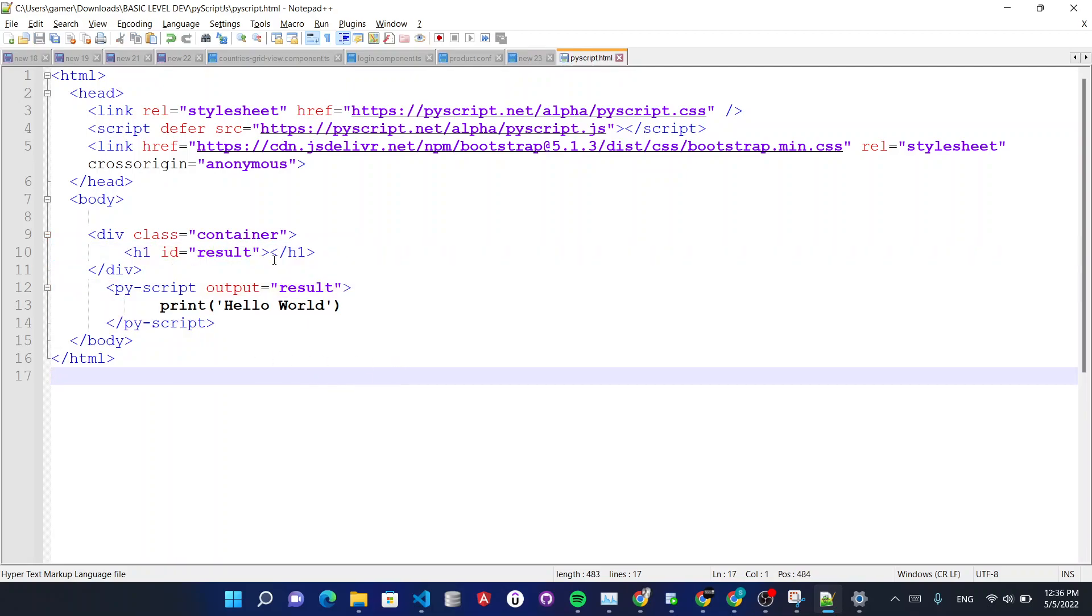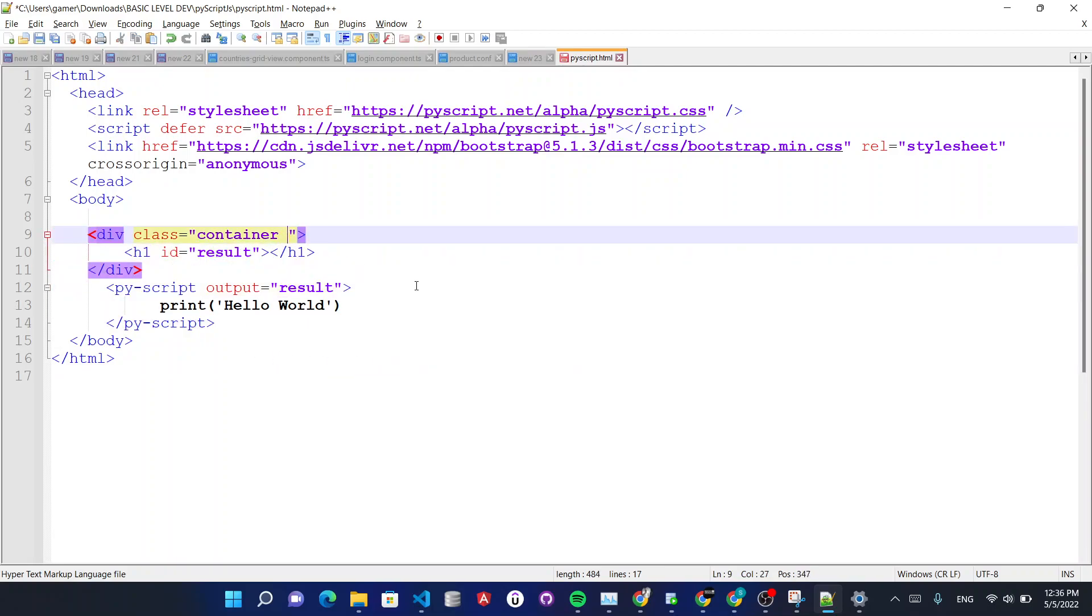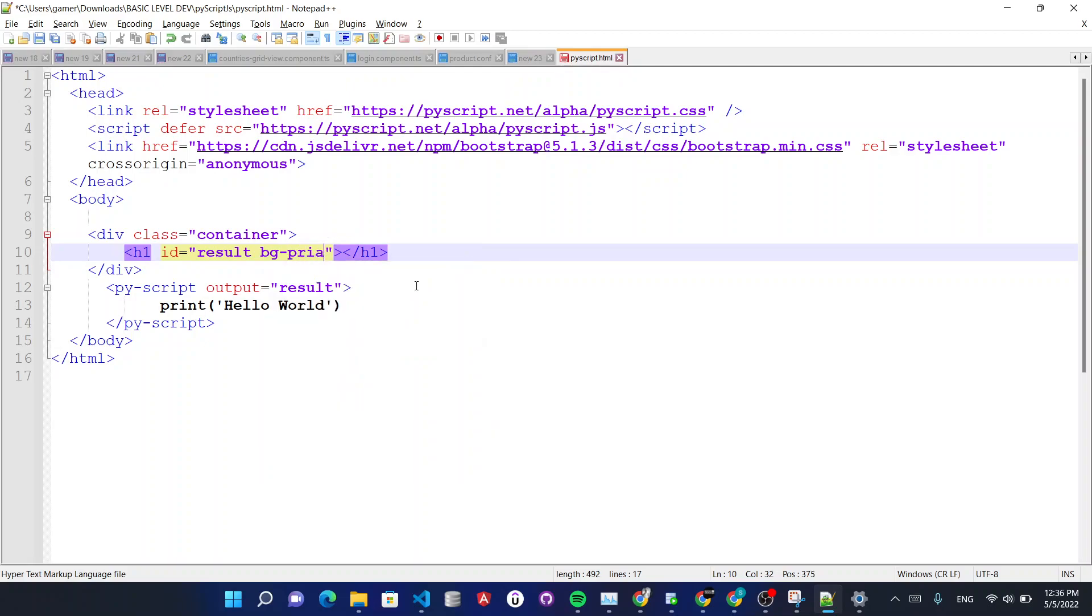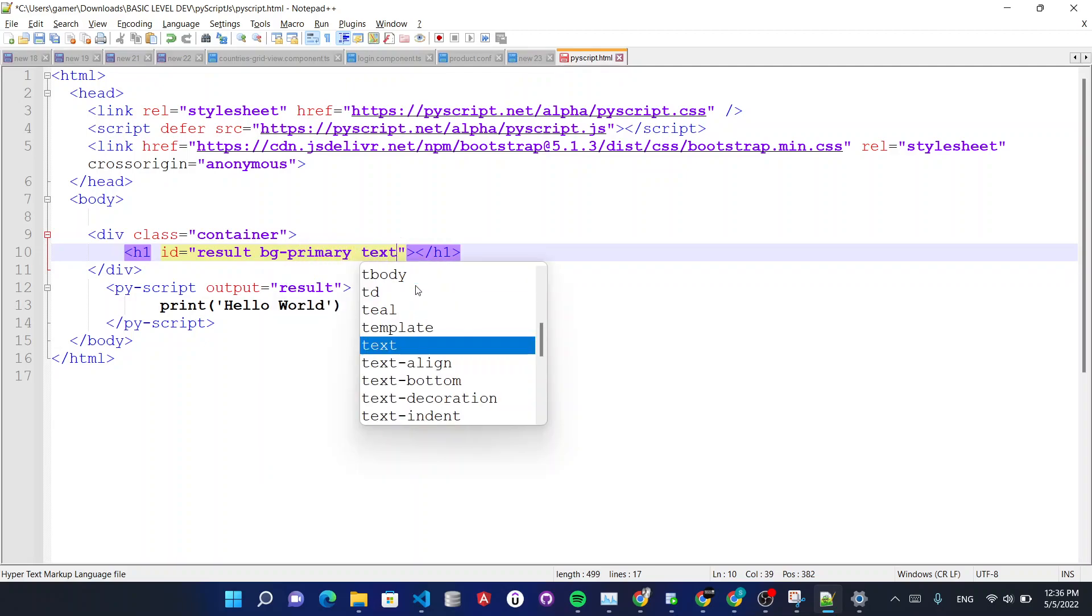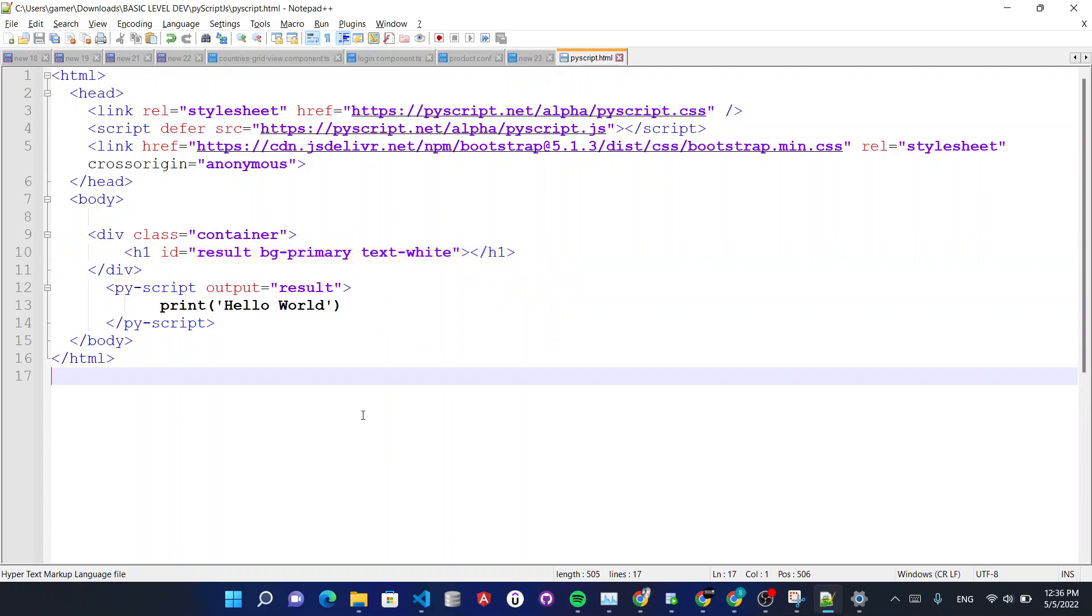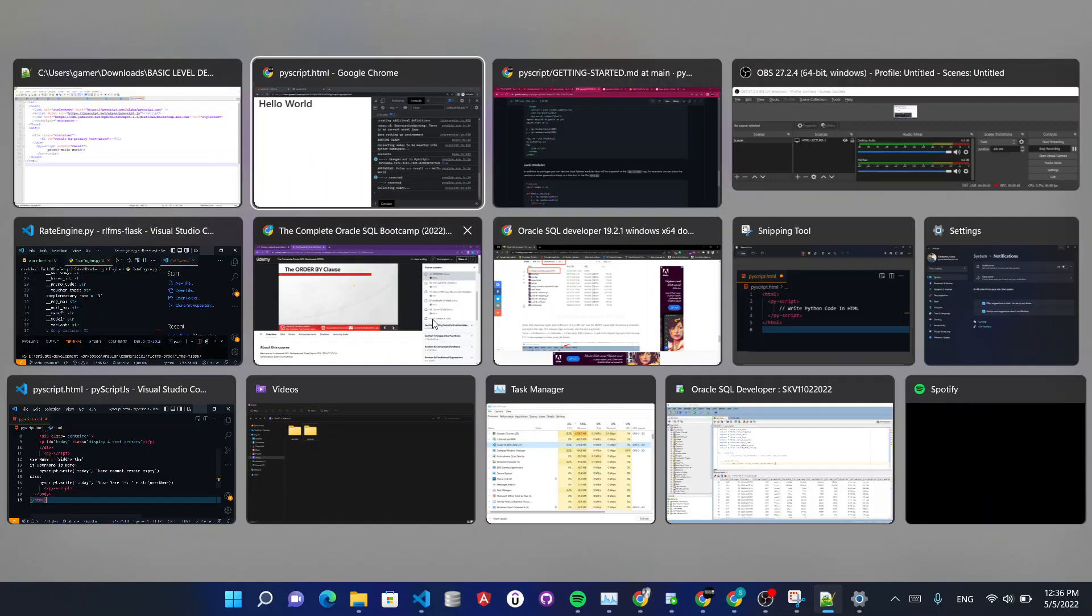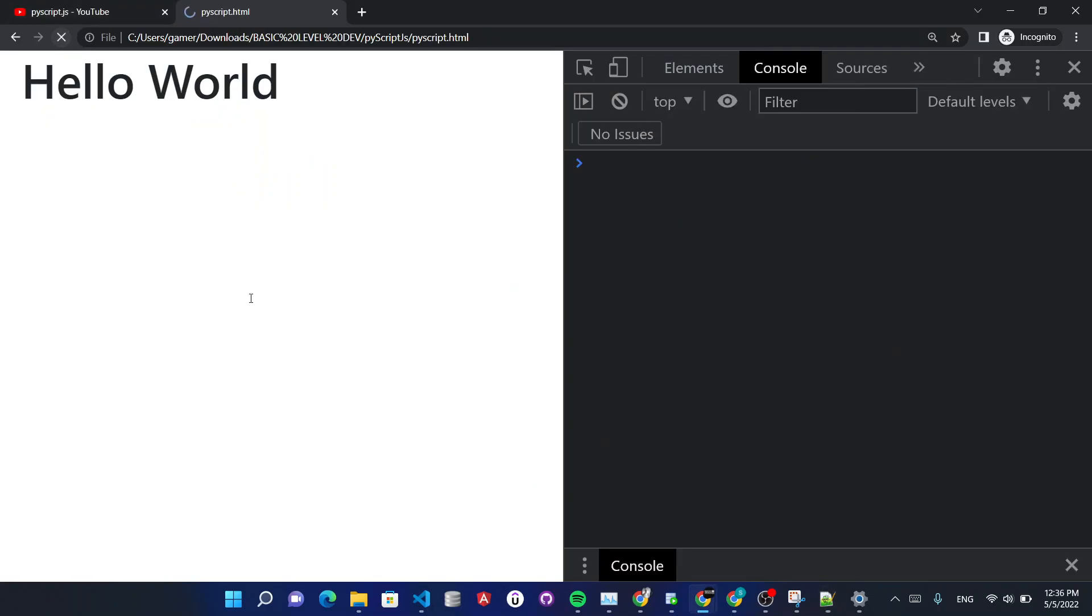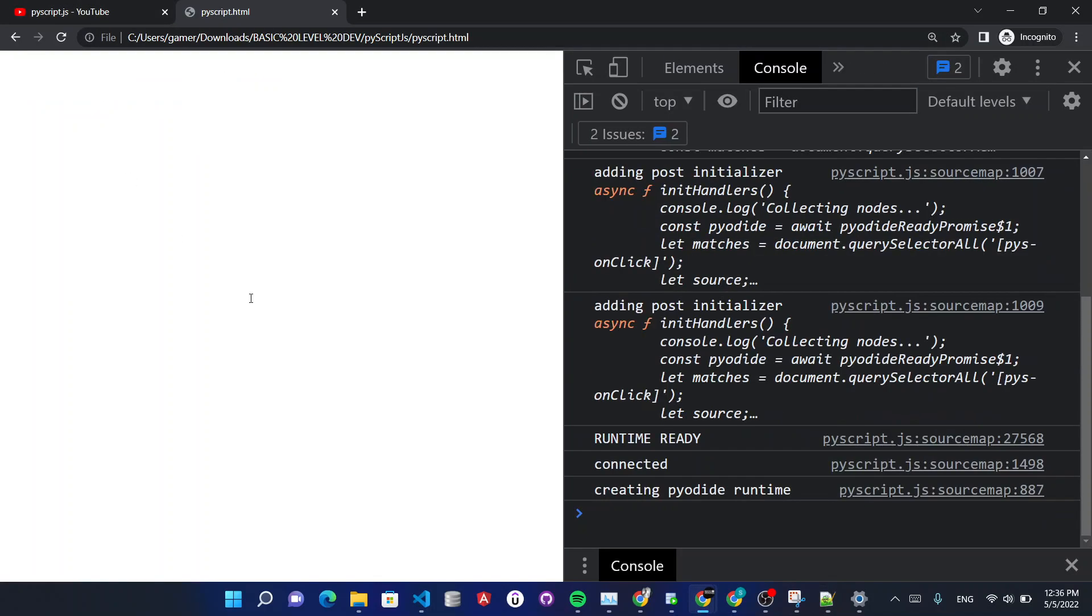I hit save and in order so that you can see what's happening, I'm going to use BG primary, just using normal bootstrap classes and using text white. And now let's reload, let's see what happens.